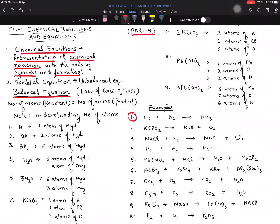A chemical equation is a way to represent a chemical reaction using symbols and formulas. Some teachers use the term 'skeletal equation' — a skeletal equation simply means an unbalanced equation. So an unbalanced equation is called a skeletal equation.